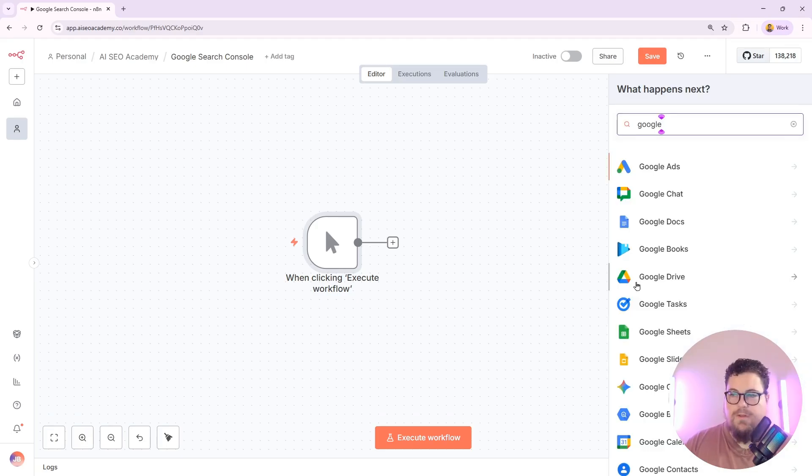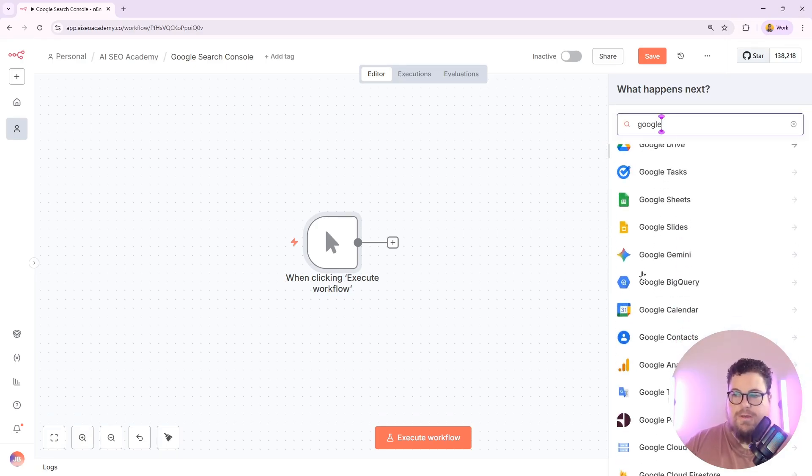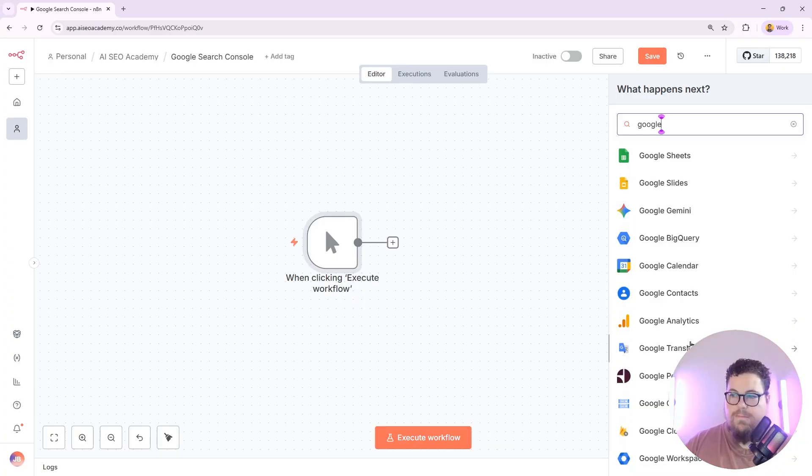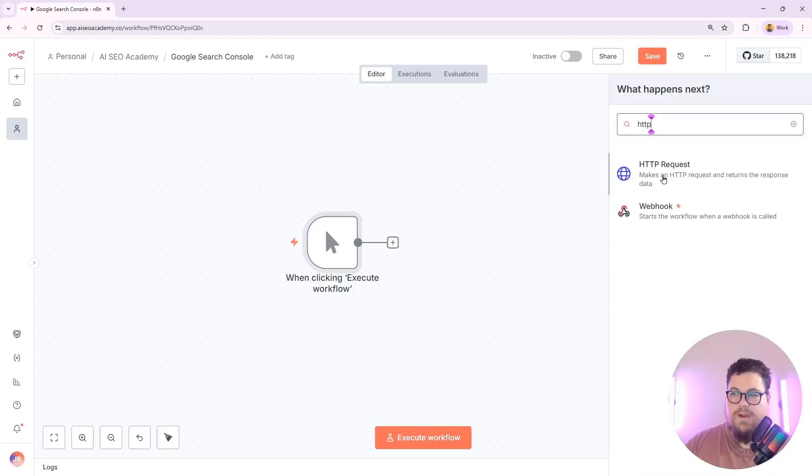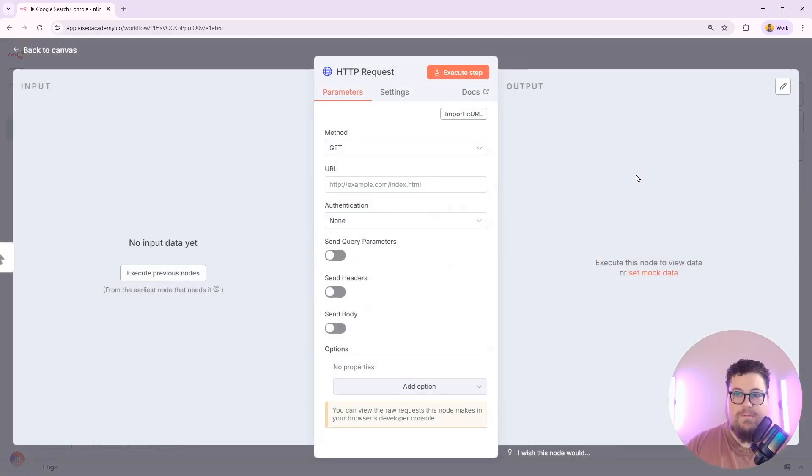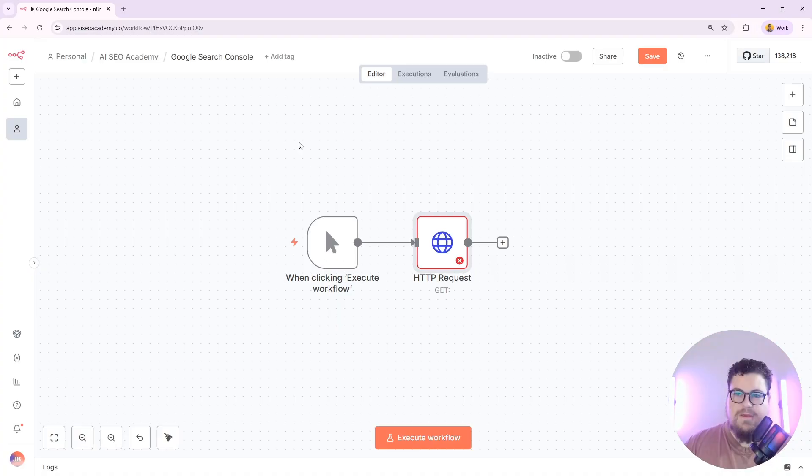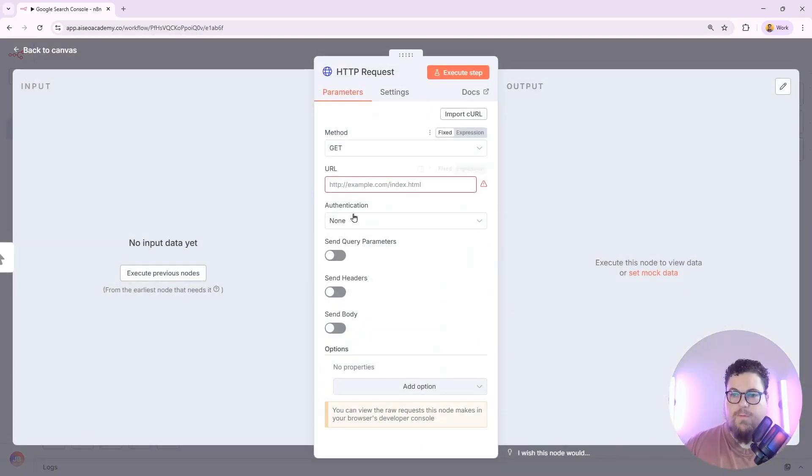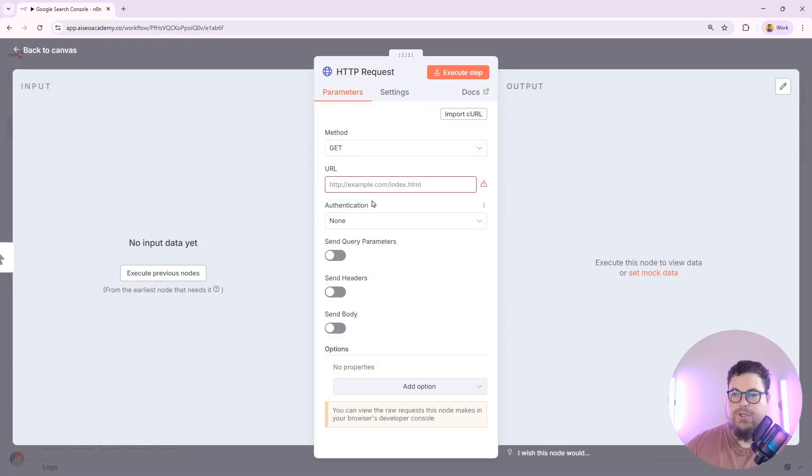When you look for nodes, you might notice that there isn't actually a Google Search Console node, so we'll connect to Search Console using an HTTP request. And since this is Google Data, we're going to have to set up an authentication to access the data.